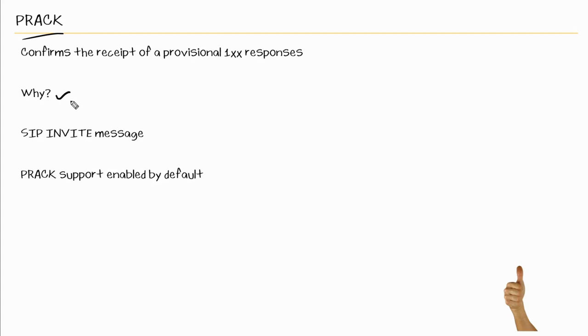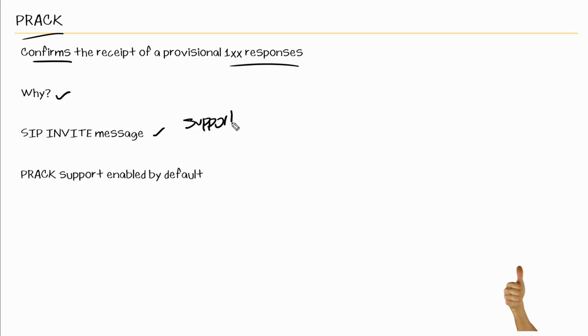So in this nugget, we went over PRACK, provisional response acknowledgement. We also discussed the need for PRACK, which is to confirm the receipt of those provisional 100 level type of responses. We also looked at SIP messages where we can see that PRACK is either supported or required. And we also saw how PRACK is supported by default within cube. I hope this has been informative for you and I'd like to thank you for viewing.